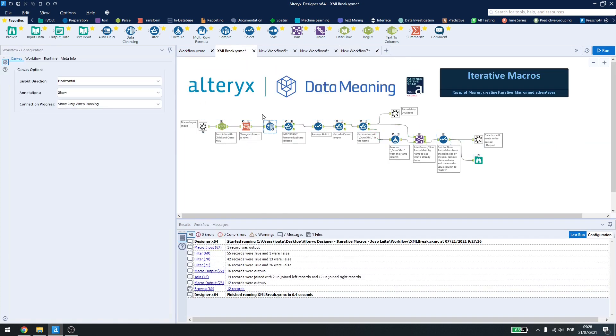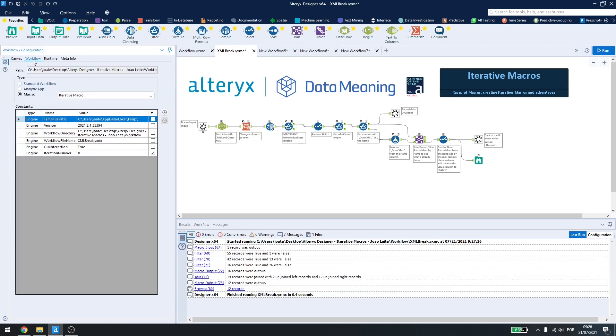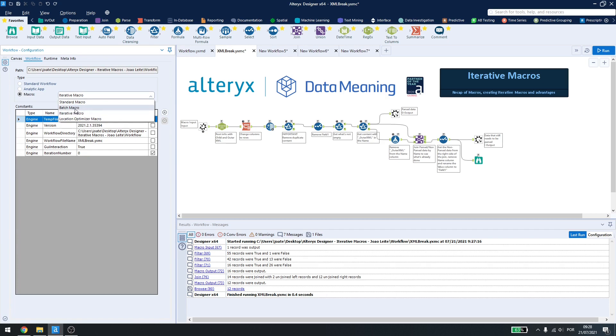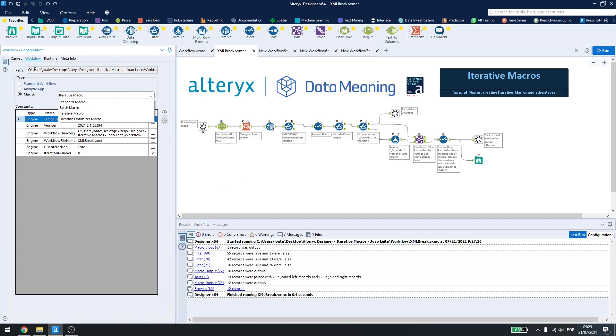Also, inside here, we have to configure inside workflow that we want an iterative macro. By default, Alteryx won't know, like for example the batch macro where we add a control parameter, Alteryx won't know that we want to use an iterative macro. So, come here in the workflow settings, click on a blank place, click on workflow and change it to iterative macro.